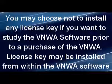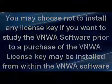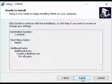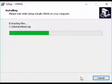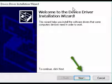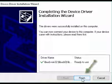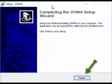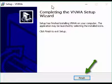The license key may also be installed from within the VNWA software. Else, proceed as instructed. Your selections are displayed and you may now click Install. The installation is in progress. During the installation, the device driver installation wizard pops up — click Next. When completed, click Finish.